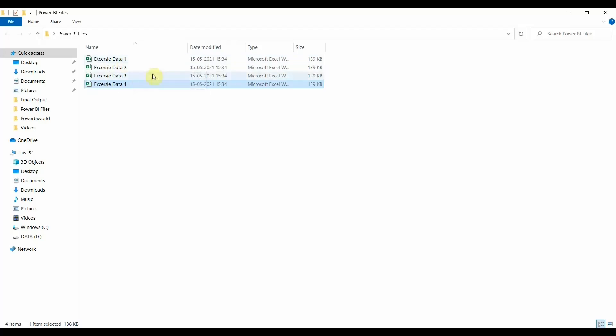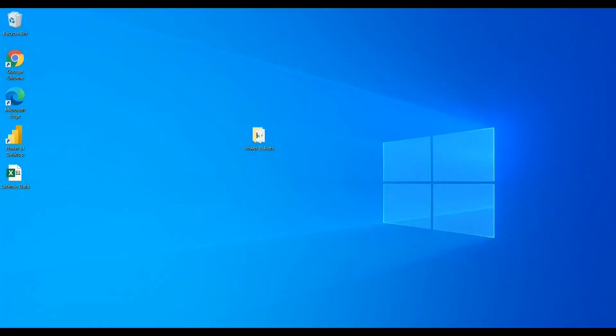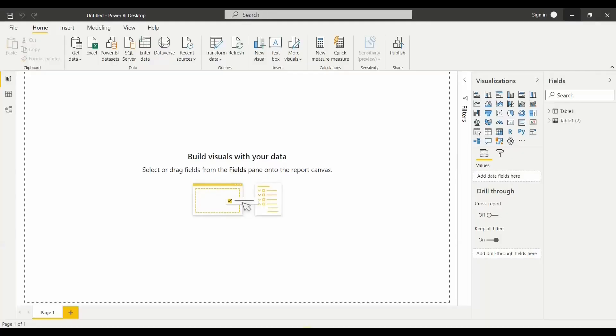The files are named Exercise Data 1, 2, 3, 4, and 5 — four different files with the same format and same data structure, which I'll use to show you how we can connect them into Power BI.